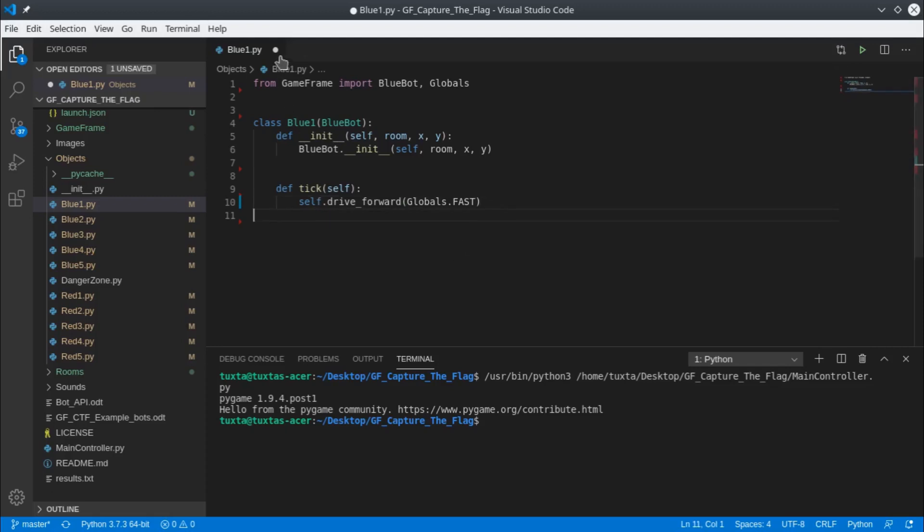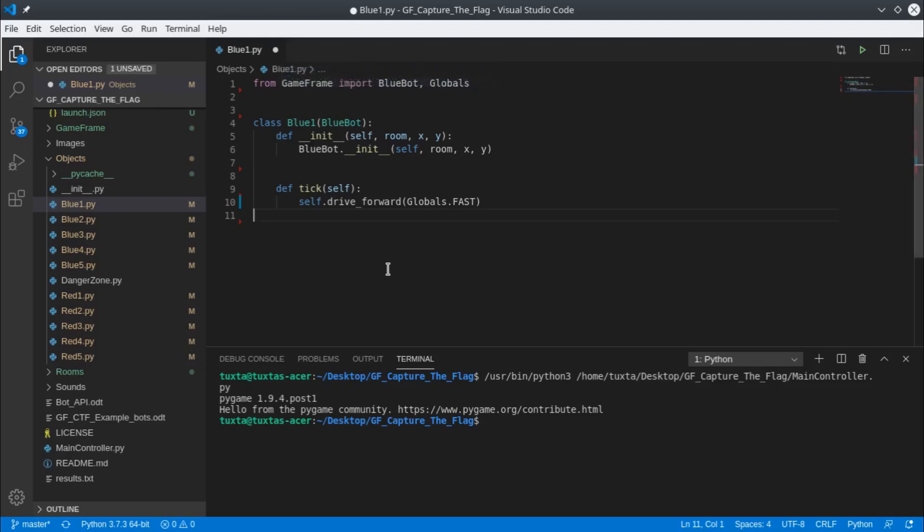You can see there's this dot up here on this file—that means the file has been altered but hasn't yet been saved. If I go Ctrl+S, you can see now the dot's gone and it's an X.